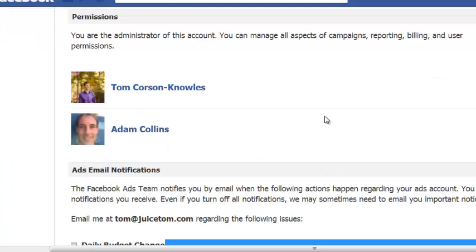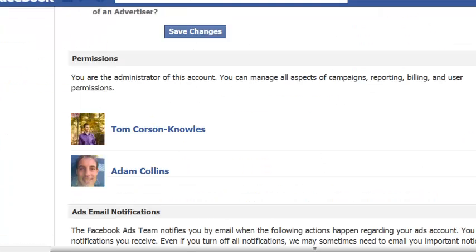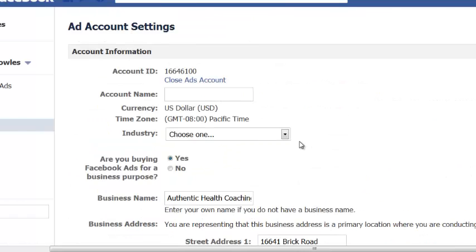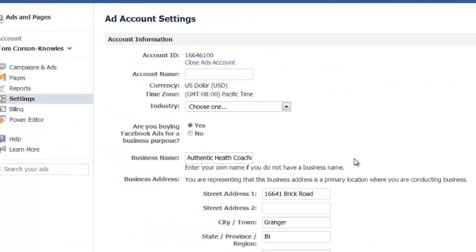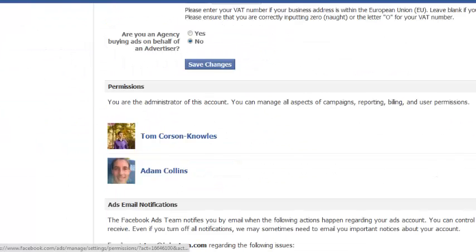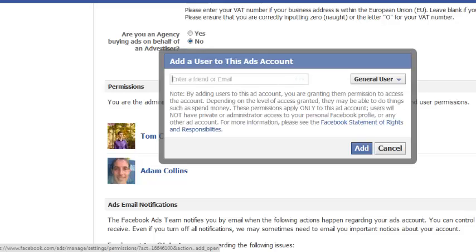Maybe you won't see it on the screen here, but on the right side of the page, you will see a button that says add a user. Click that button.